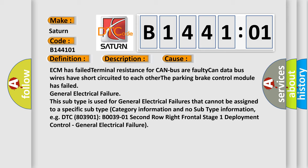This subtype is used for general electrical failures that cannot be assigned to a specific subtype category information and no subtype information, e.g. DTC B003901, B003901, 2nd row right frontal stage 1 deployment control, general electrical failure.